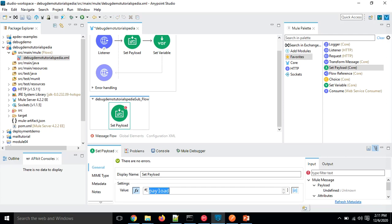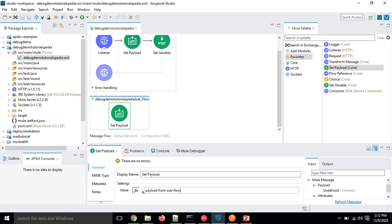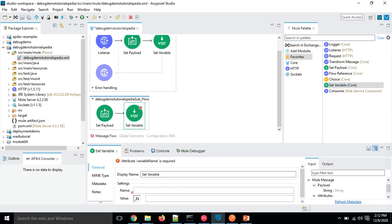I'm going to hard-code this value: I'll switch to literal mode and write 'payload from sub flow'. So in the main flow I'm passing the 'name' query parameter, but in the sub flow I'm overriding it with a hard-coded value. I'll also add a Set Variable, keeping the same name 'idVar', and hard-code its value as 100.